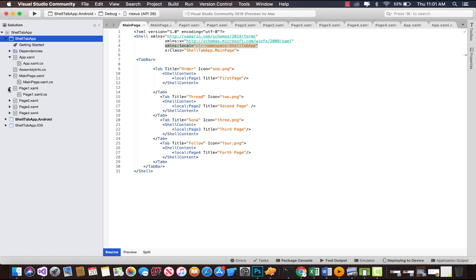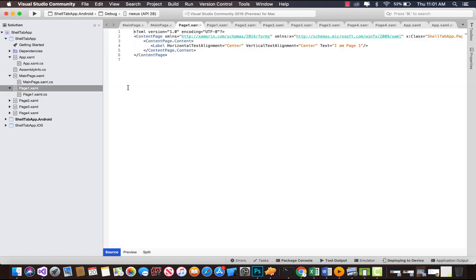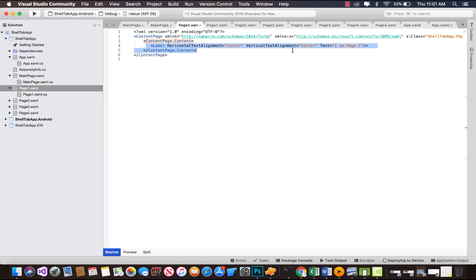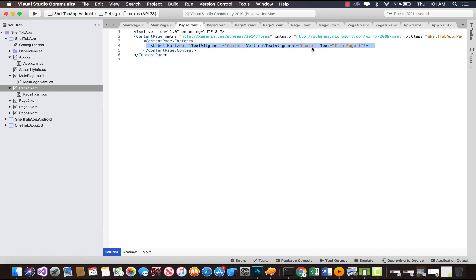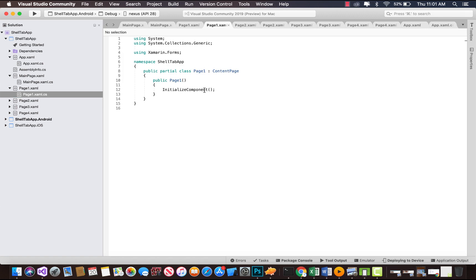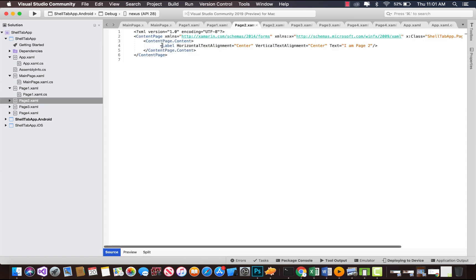Inside our page 1, you can see we're doing nothing but just creating some labels and giving text as "I am page 1." Whenever user selects our first bottom tab inside our main page, they're going to see all the contents of page 1.